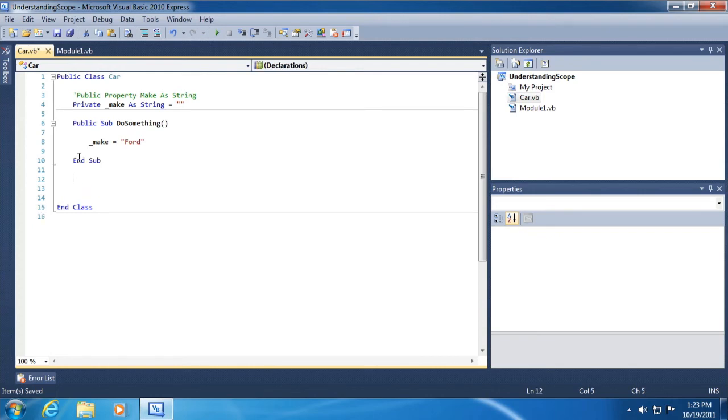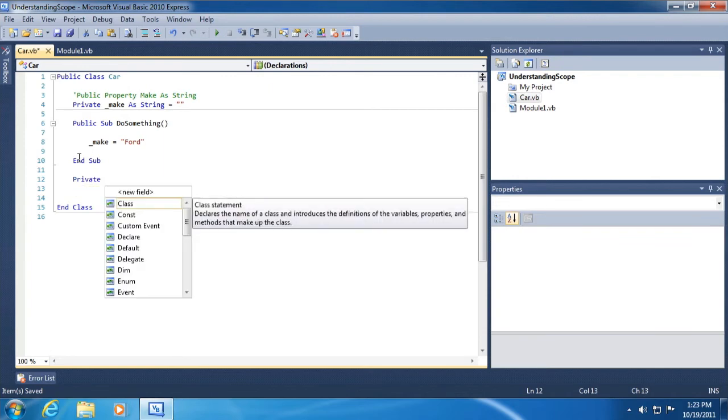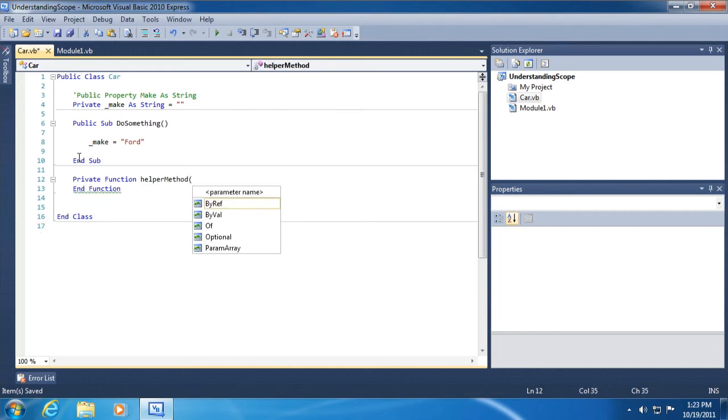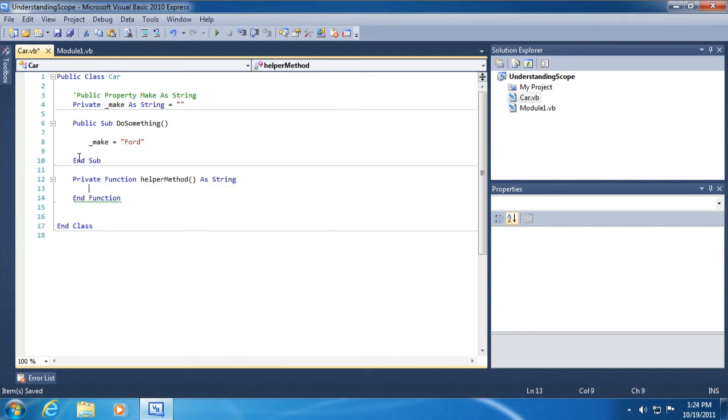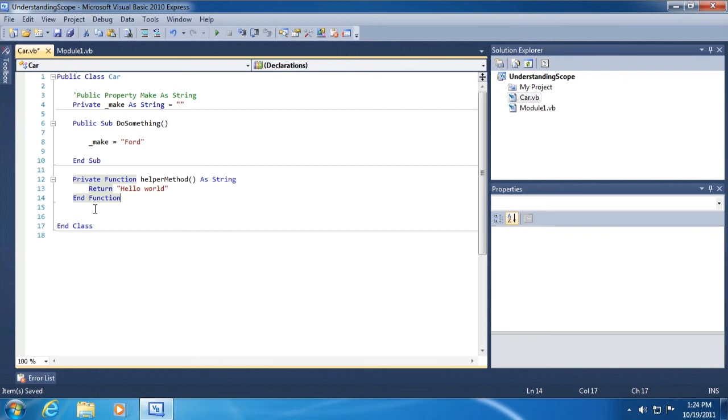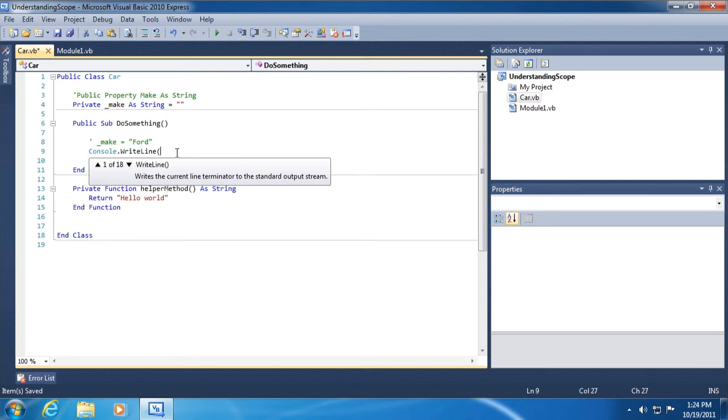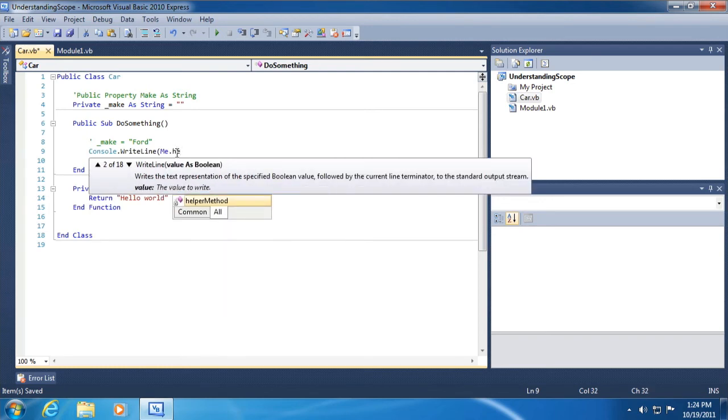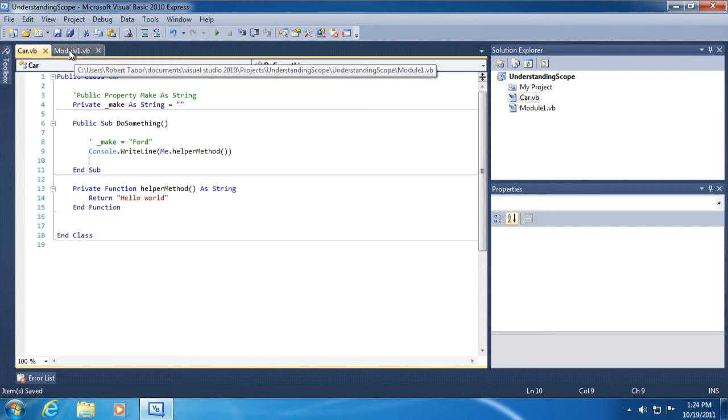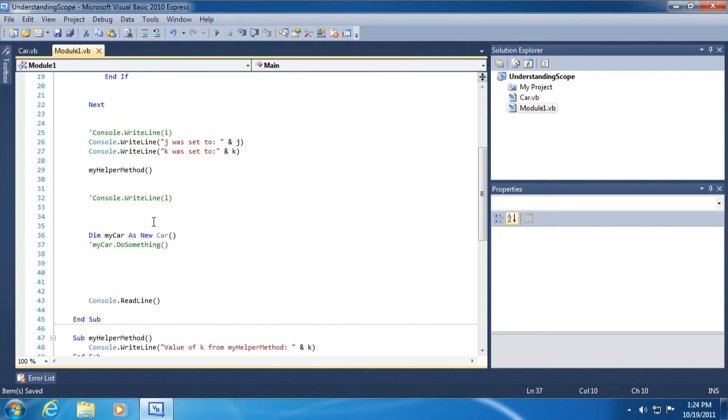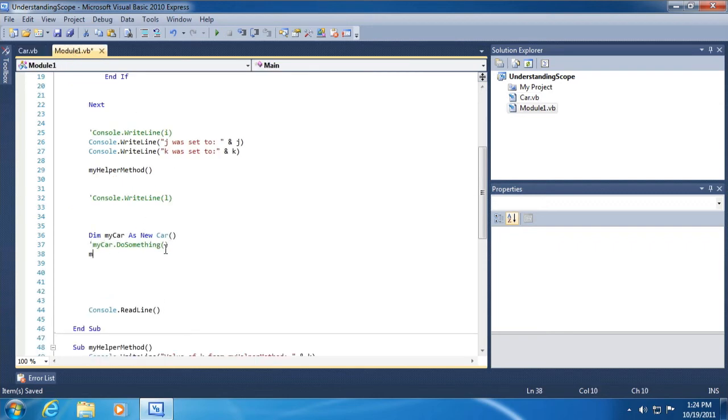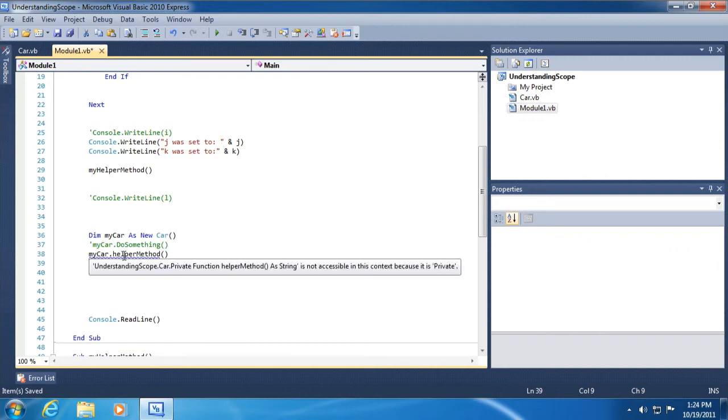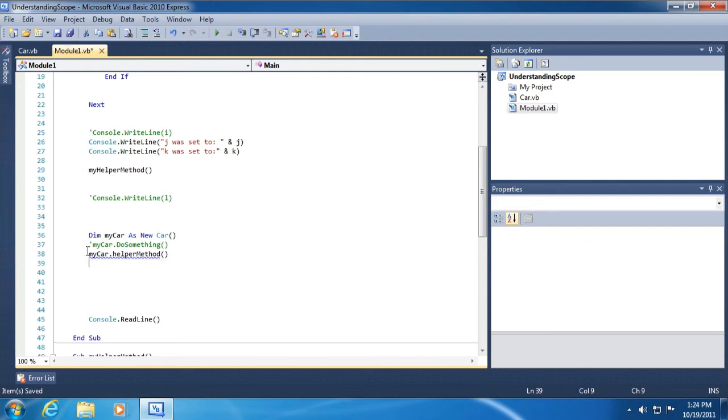Private can also be used in helper methods again that are intended to be used only within the context of the class itself, not outside of the context of the class. So let's do a little fun experiment here. Private function helper method, let's do method as string, and then we'll just return hello world. All right, so it has a very simple function. Let's comment that out. Console.writeline me.helpermethod. Okay. Now let's go to module 1.vb and try to access helper method. My car dot helper and you can see it's not visible. And if we hover our mouse cursor, it'll say it's not accessible in this context because it is private. All right, so hopefully that cements that idea in your mind.